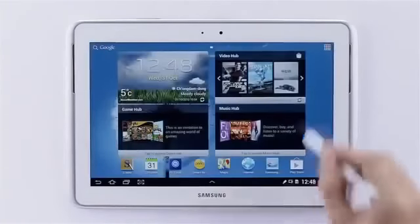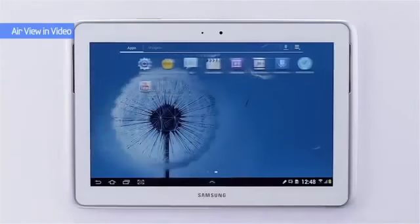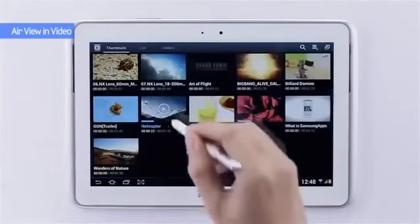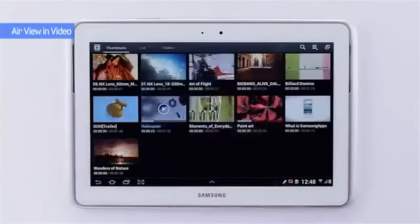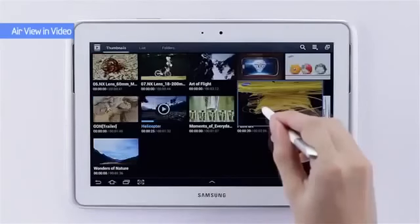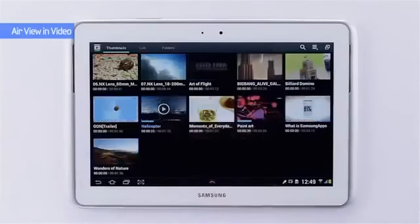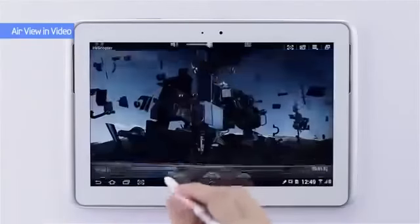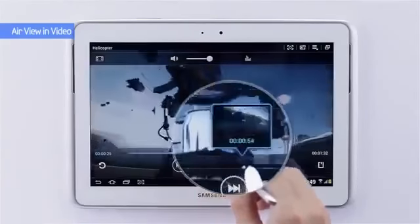You can also use AirView to view videos. Just click on the video gallery and from the live video list you can hover over a video and it will start playing. Once you click into play, if you wish to move forward in the video, simply hover over the video timeline and preview what's happening.